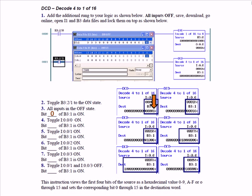Now toggle input 0 on — bit 1 of B3/1 is on to show position 1. Toggle input 1 on — bit 3 of B3/1 is on. Toggle input 2 on — bit 7 of B3/1 is on. Toggle input 3 on — bit 15 of B3/1 is on.